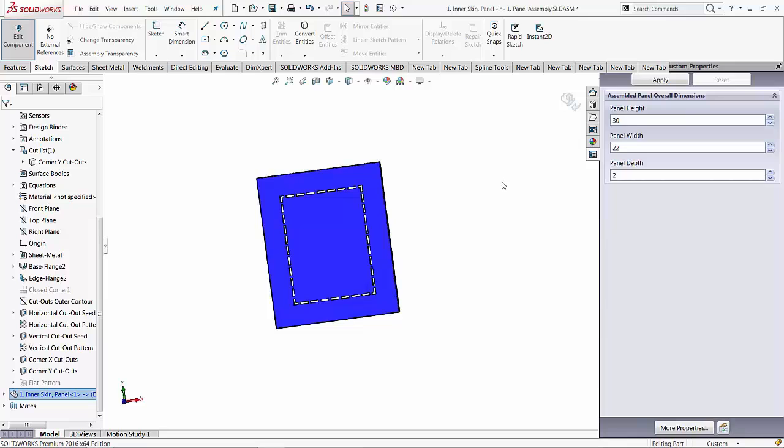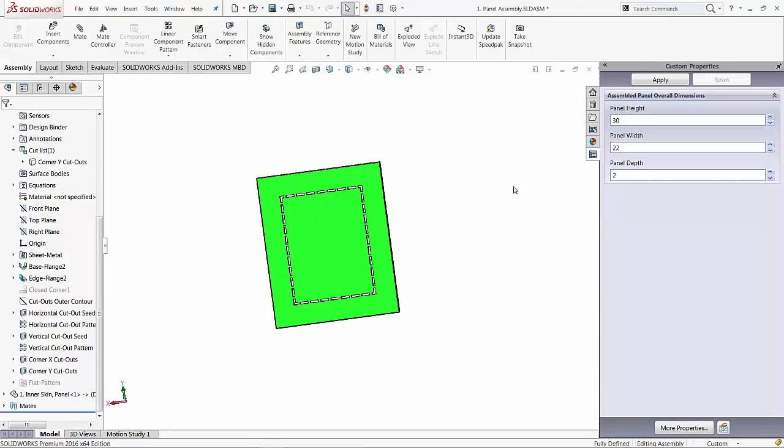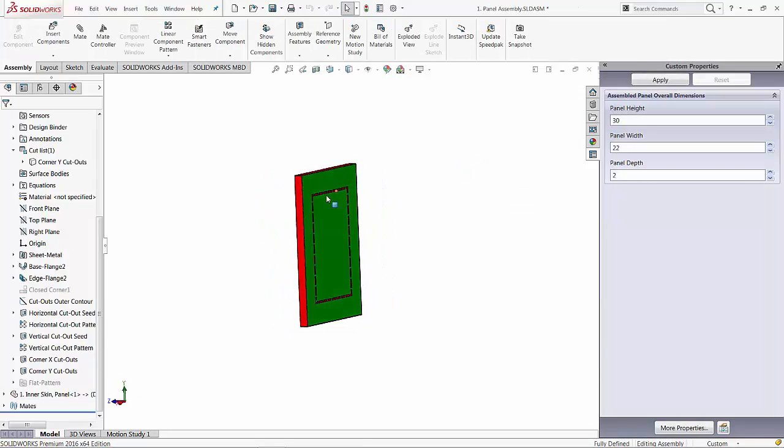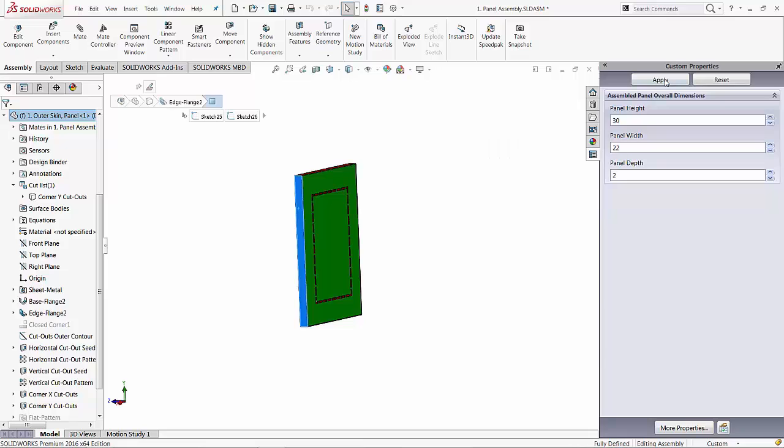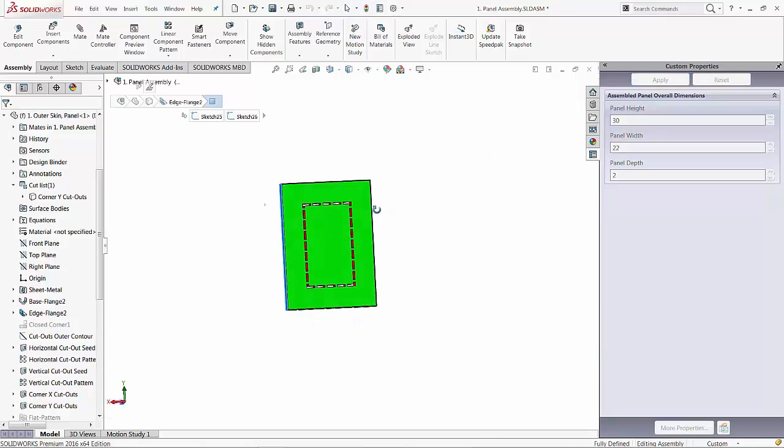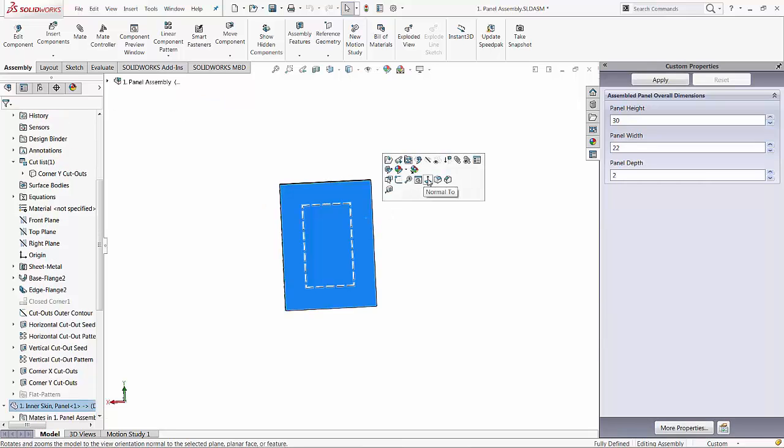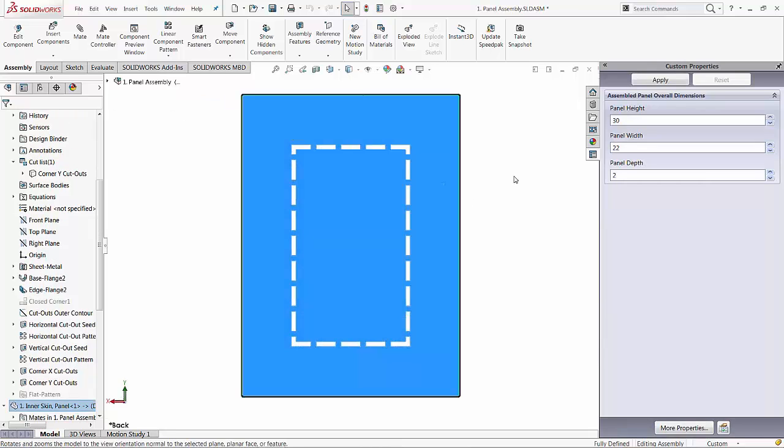So it looks good. Let's go back to the assembly and change again the overall size of this panel. Let's go smaller, back to 30 by maybe 22. And rebuild. And looks like it works fine.